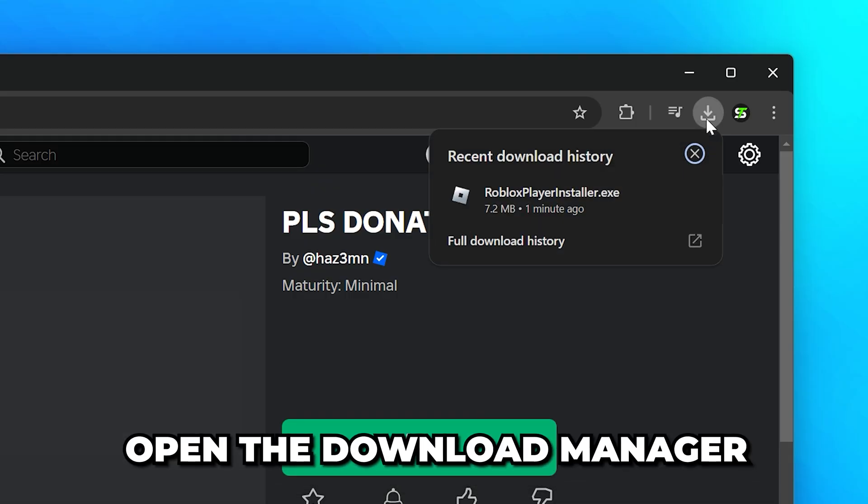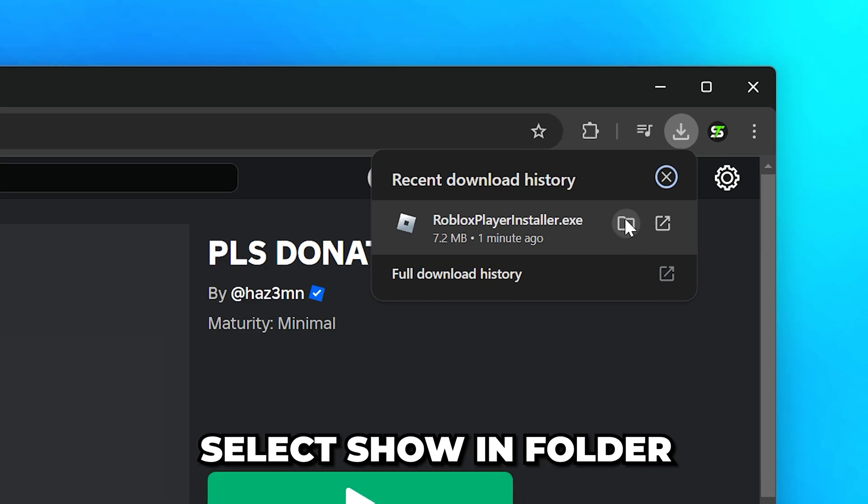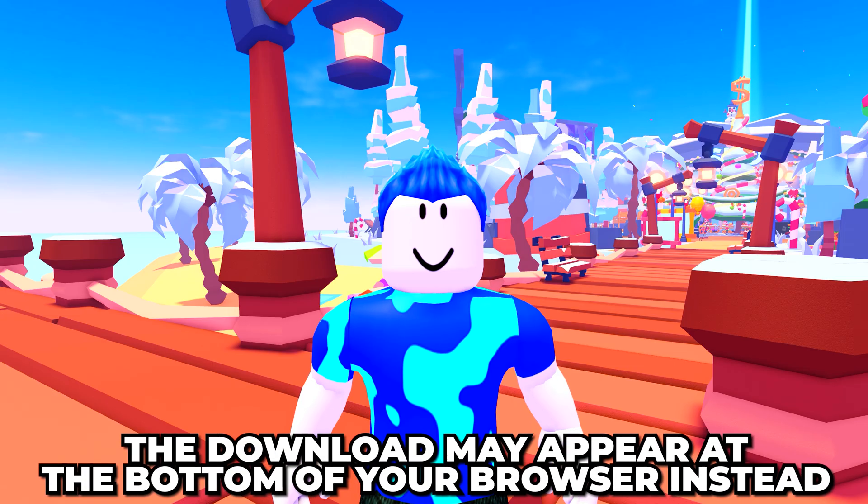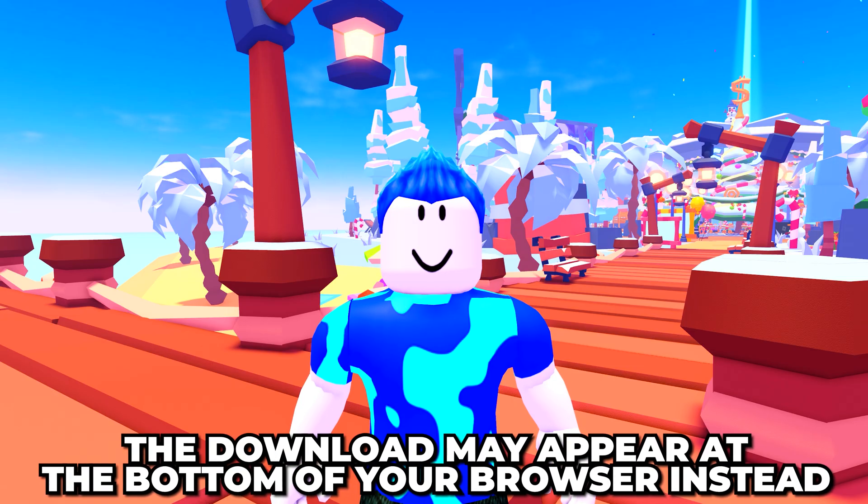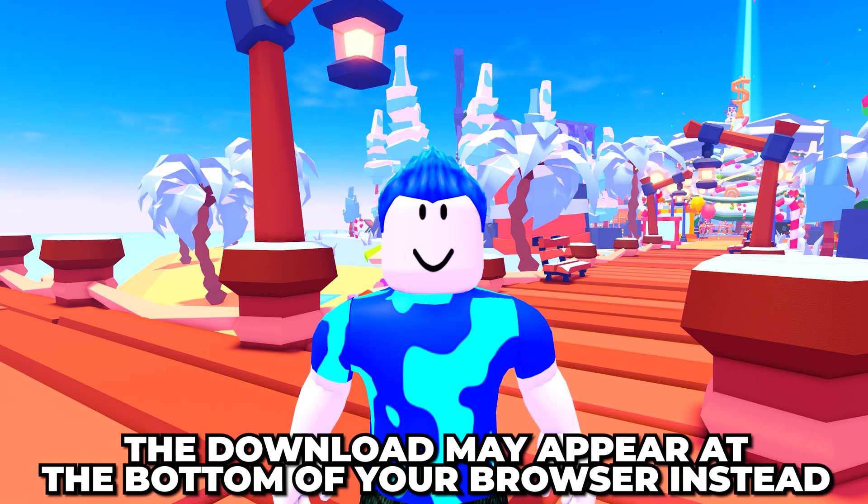Head up and open the download manager, then choose to show in folder. Depending on your browser, the download may appear at the bottom of your browser.